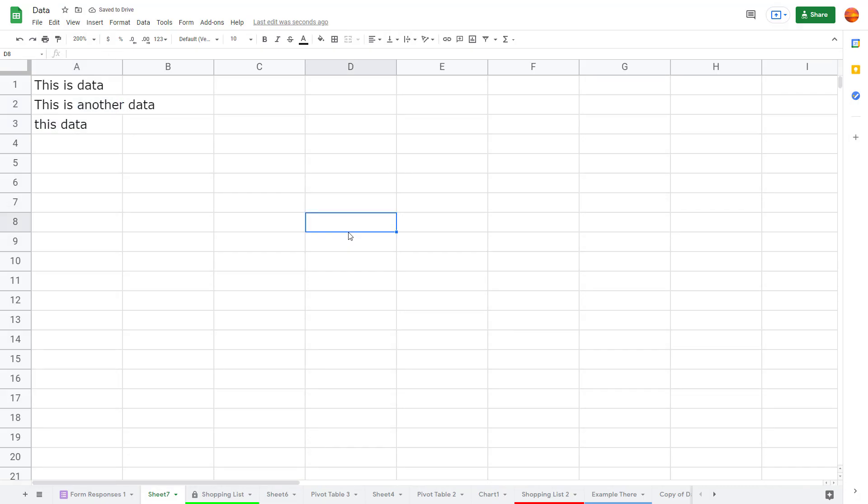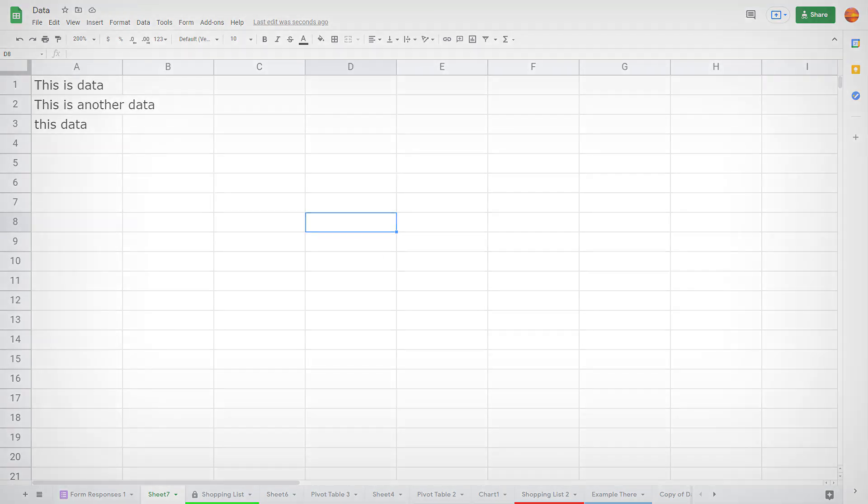And that is how you can trim whitespaces inside of Google Sheets. Hope you guys learned something. As always, please like, comment, share, and subscribe.